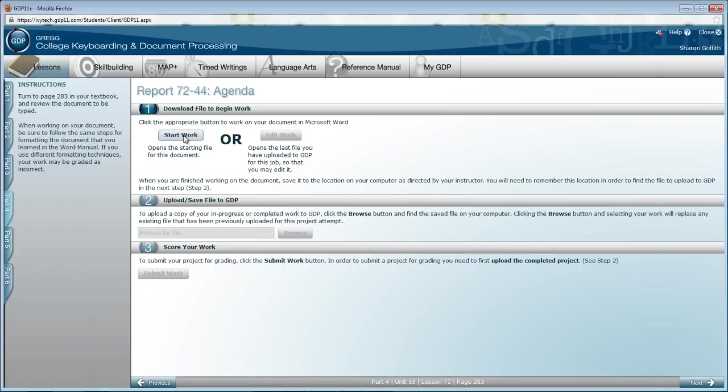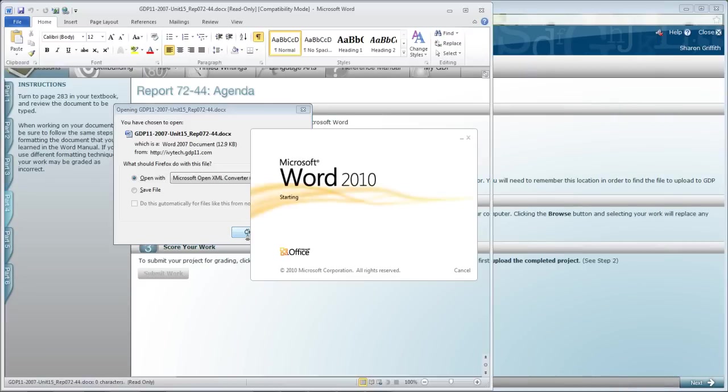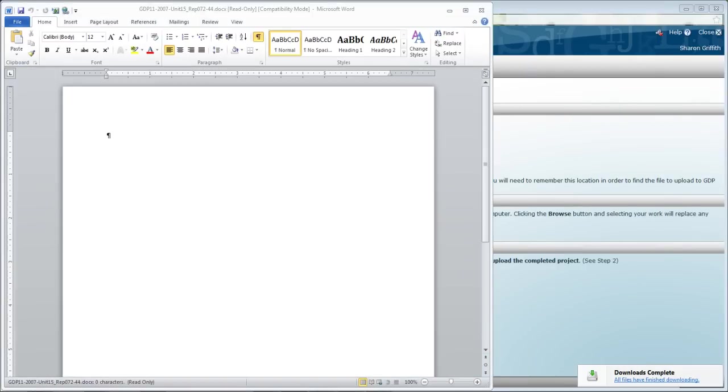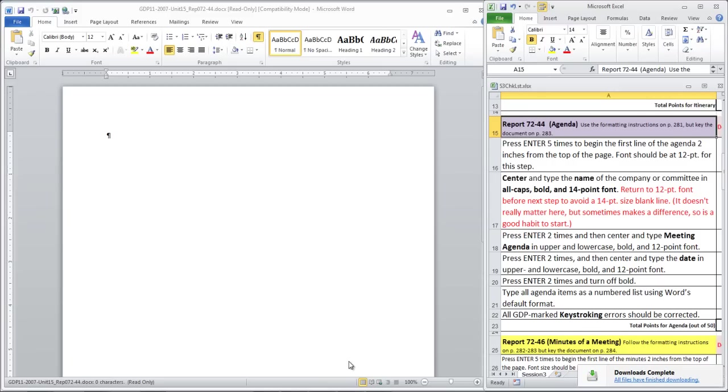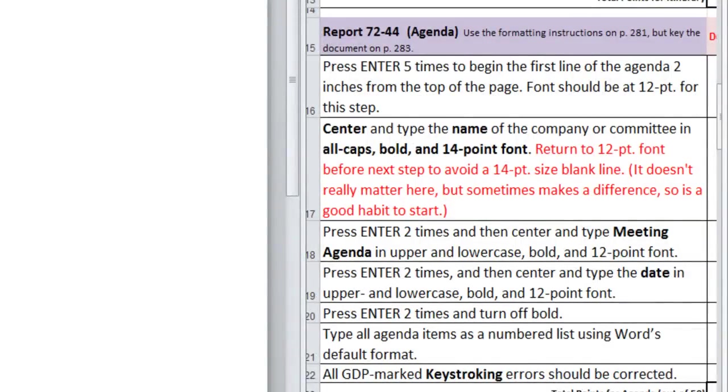Click Start Work to open your blank Word document. We're going to pull up the checklist over here on the right. Once again,